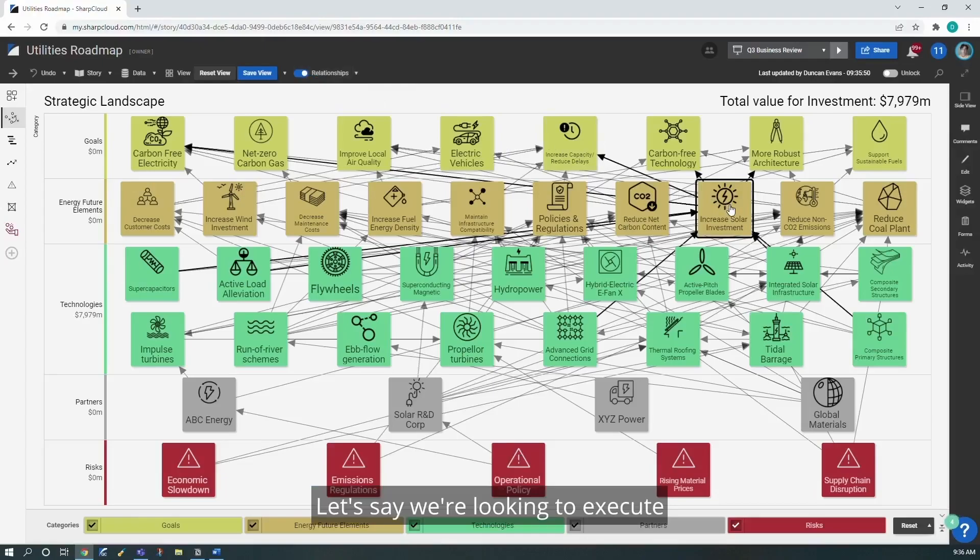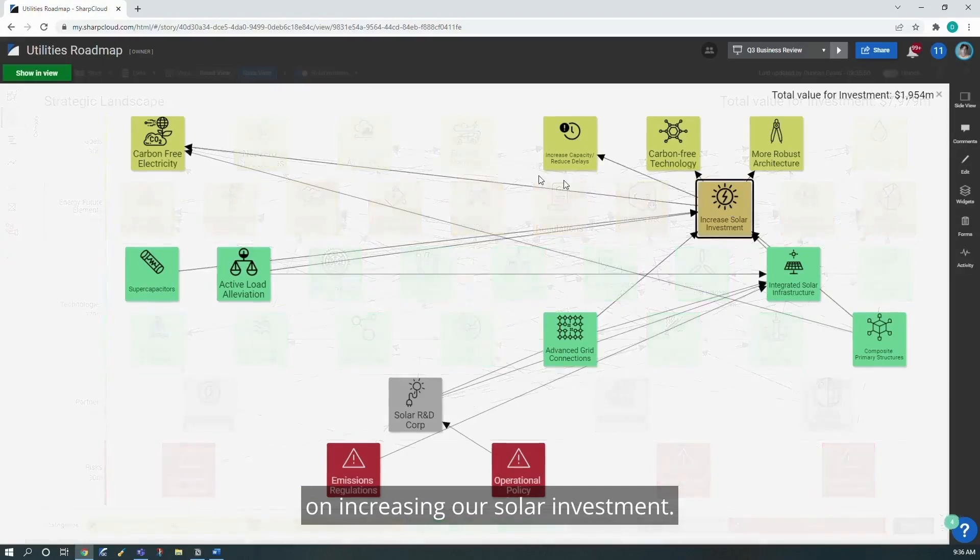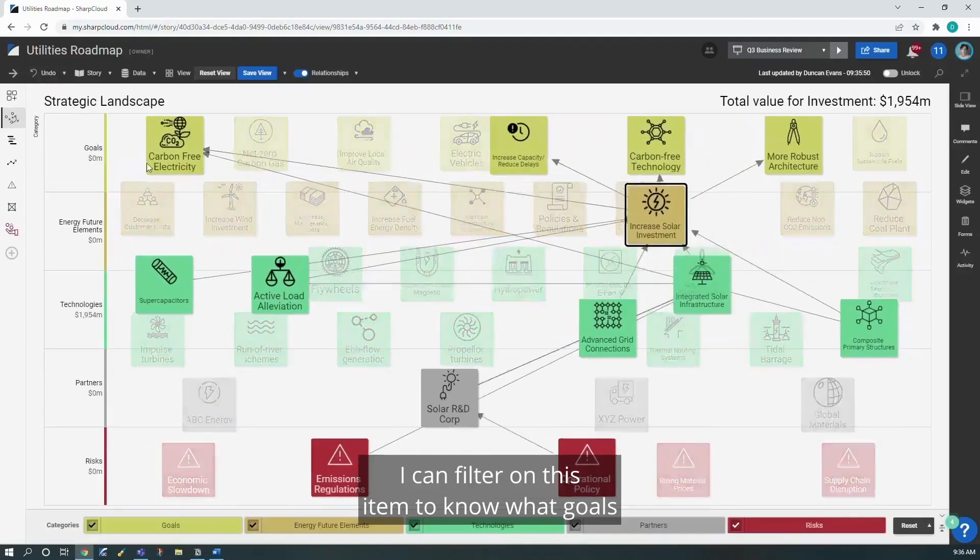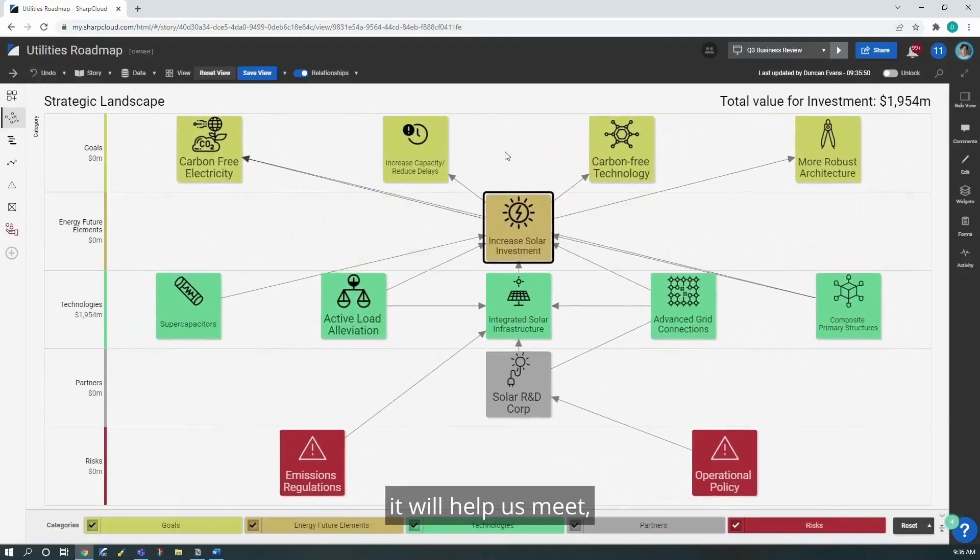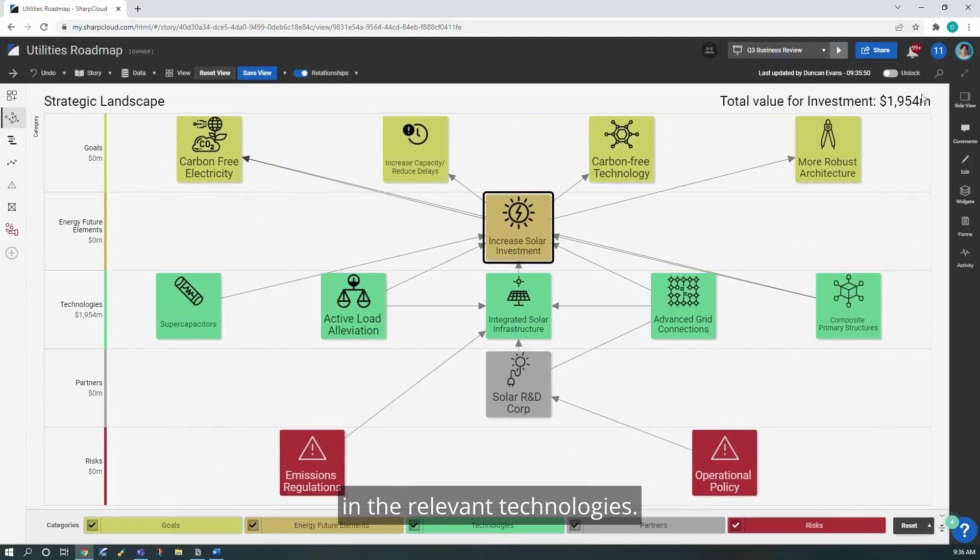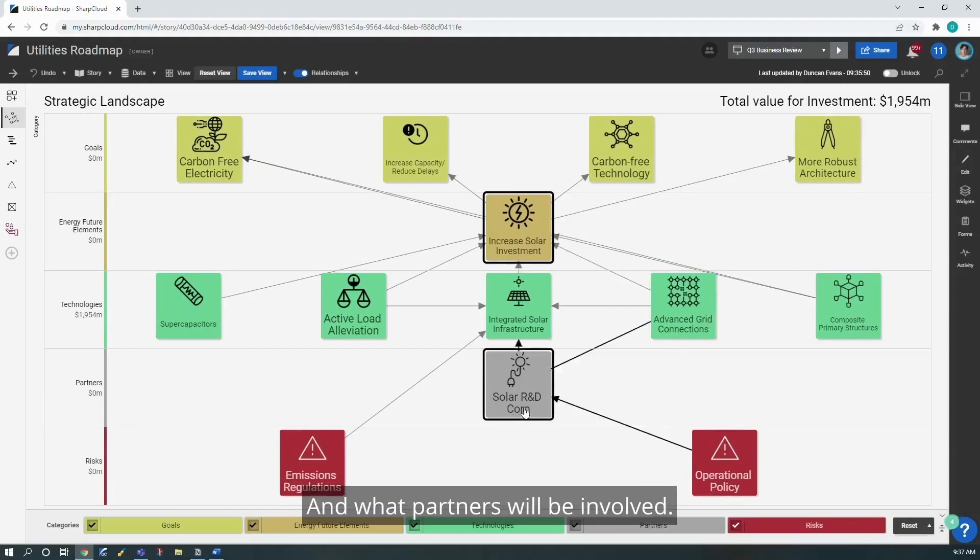Let's say we're looking to execute on increasing our solar investment. I can filter on this item to know what goals it will help us meet, exactly how much needs to be invested in the relevant technologies, and what partners will be involved.